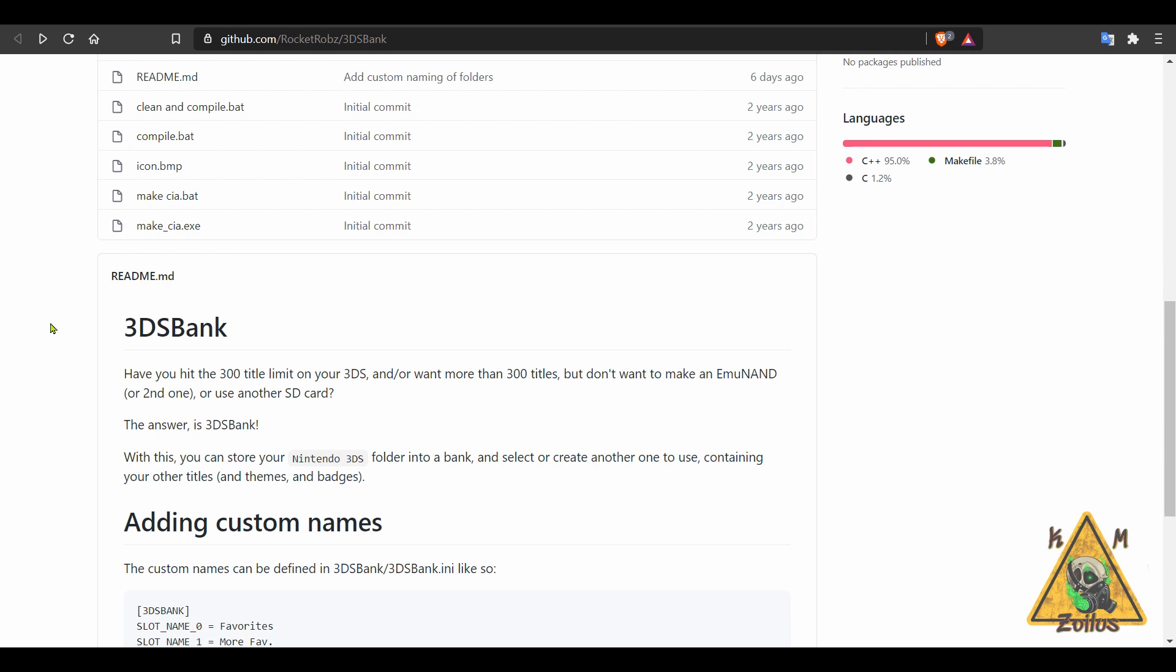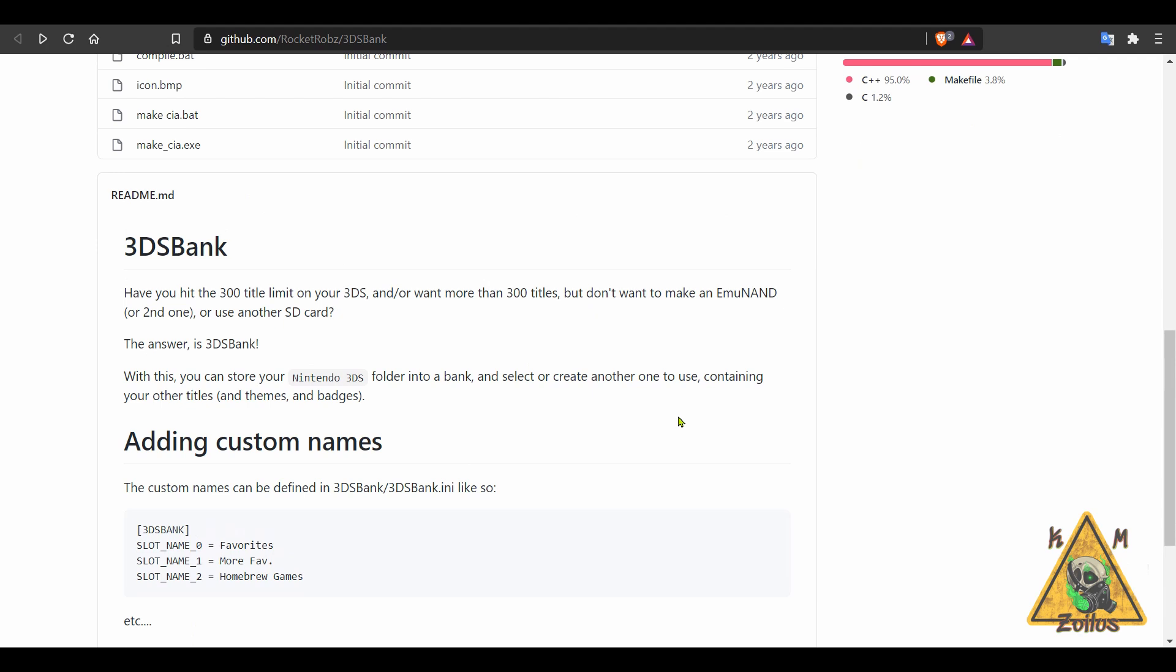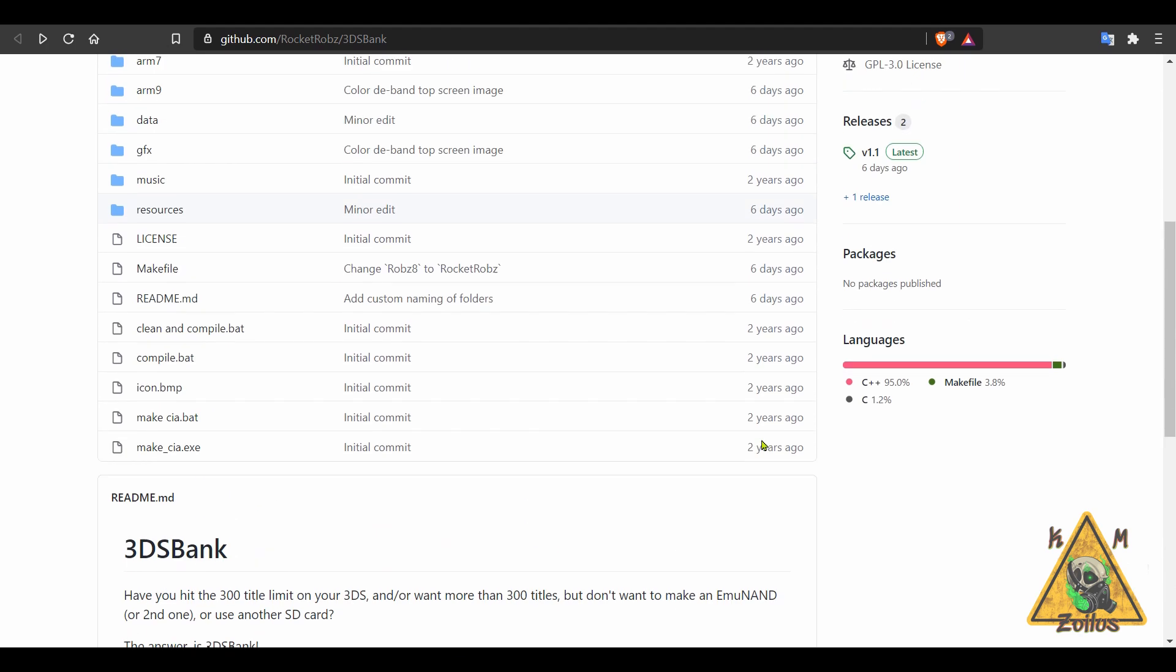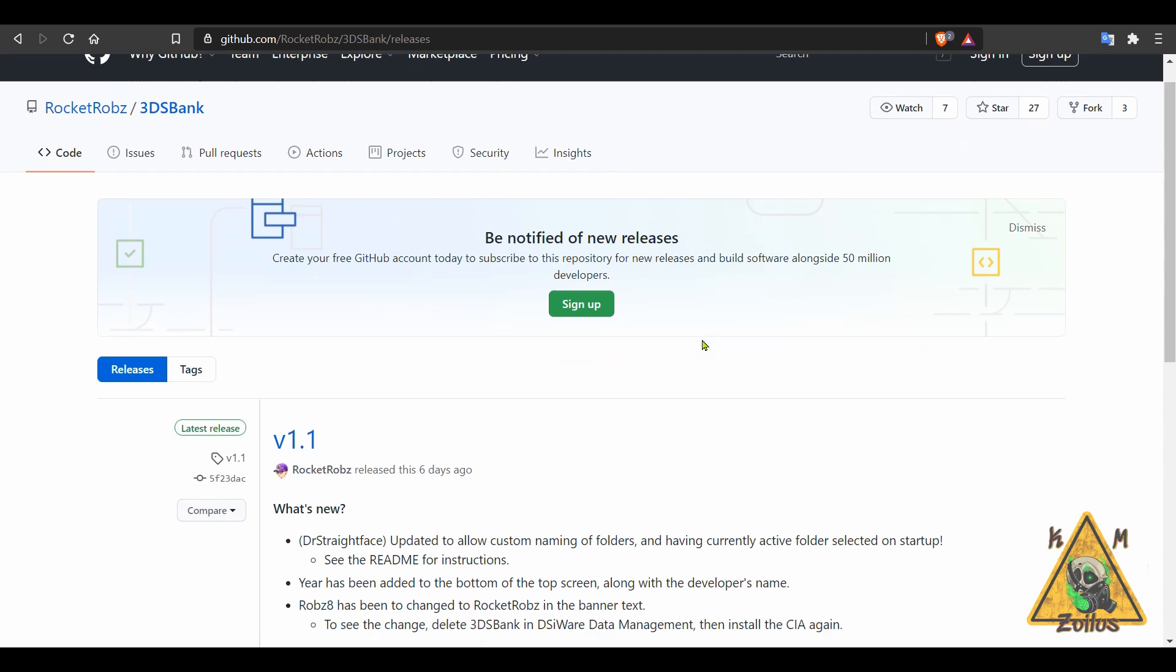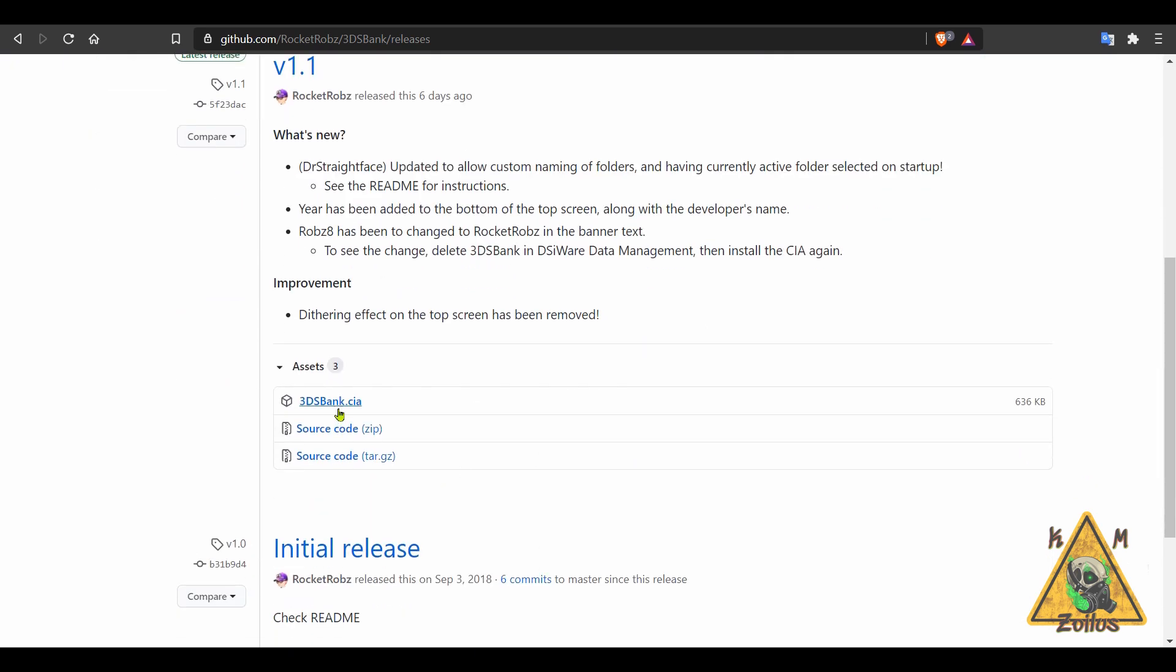So the limit is 300 titles, but with this you can go beyond those 300 titles. I know some of you might be saying that's crazy, who would have that many games or apps or whatever installed all at once, but you'd be surprised, especially on a modded 3DS. So there are some instructions here on the main GitHub page and the readme file. When you go over to the releases though, the installation couldn't be simpler. It's a CIA file, install it like you would any other CIA and you're all set.